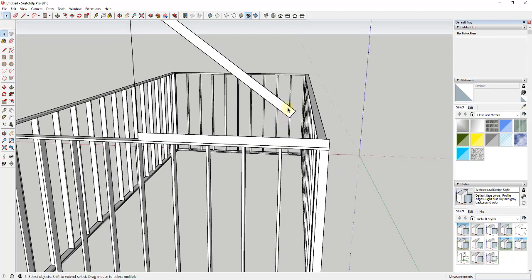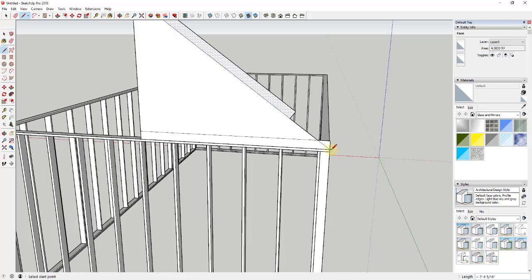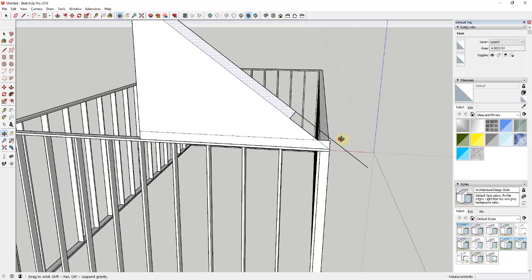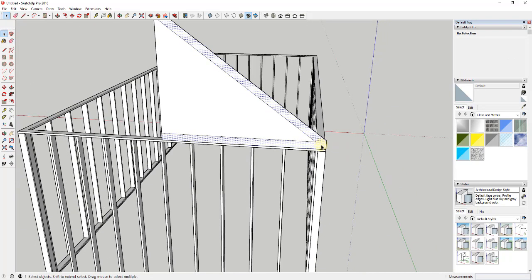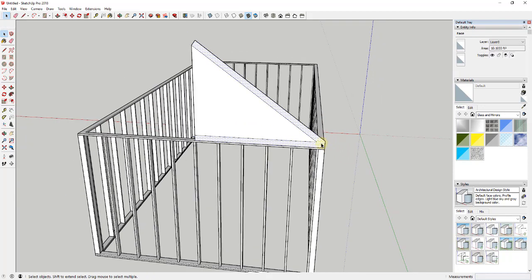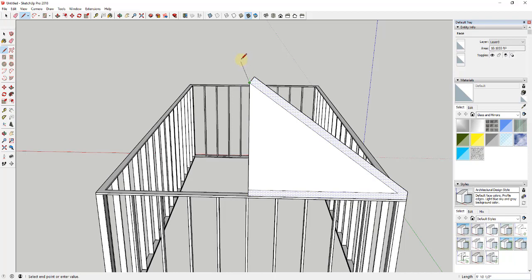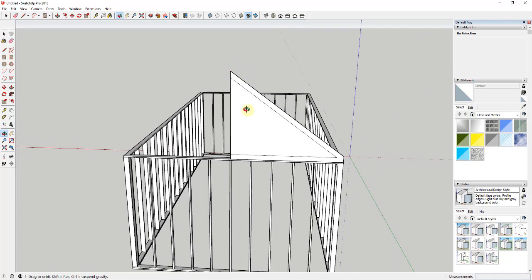Now we're going to continue this edge down - your inferencing should help you. If you move your mouse in this direction you can see the purple line appear. I'm going to extend this out until it hits the corner piece, and do the same for the top by drawing along the purple extension past this point, then draw a line straight up so they intersect. I'll erase out the extra geometry so this is just a clean face. Then I need to draw a guideline straight up and down to continue this edge so it comes to a point.